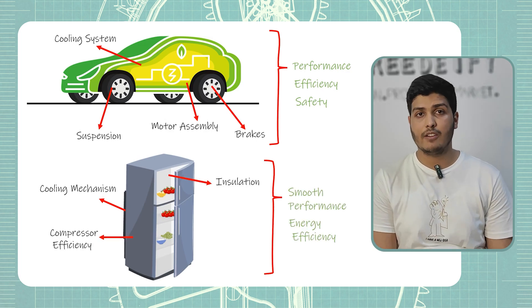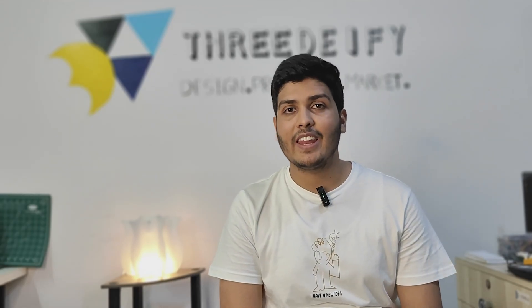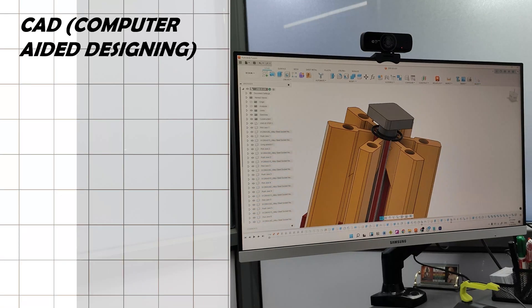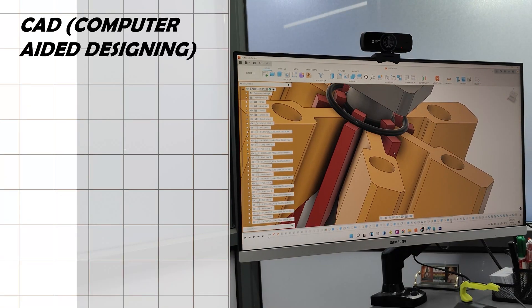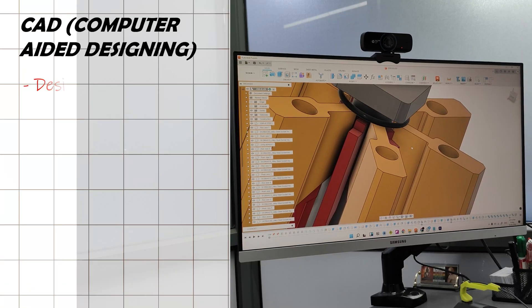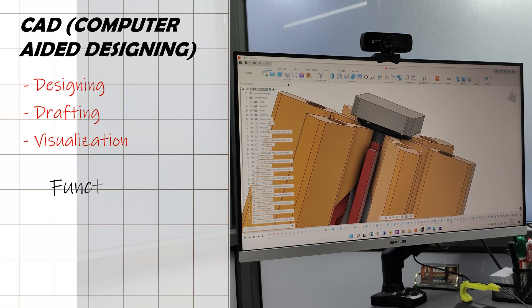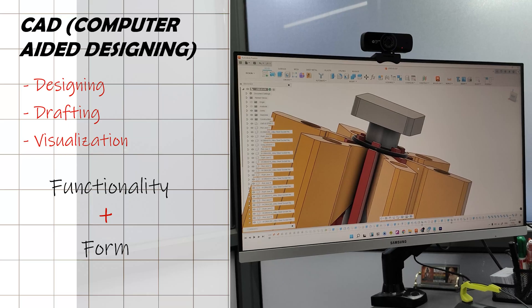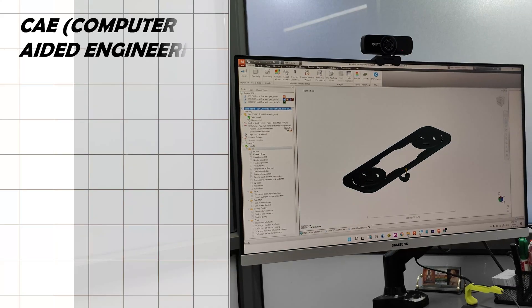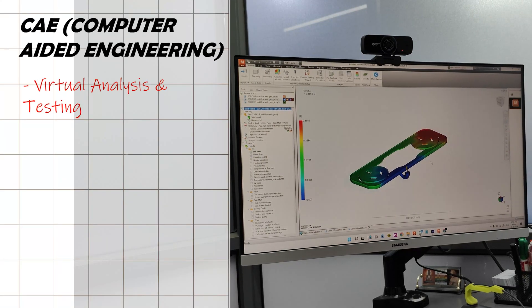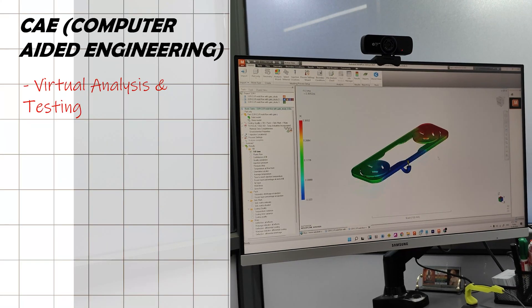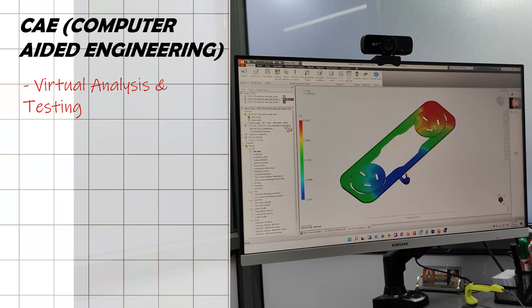Meanwhile, in developing a home appliance like a refrigerator, we focus on the cooling mechanism, insulation, and compressor efficiency to make it run smoothly and energy efficiently. So now you know that mechanical engineers are involved in product designing — but what tools do we use for product development? The first is CAD software — computer aided design — which is used for designing and visualization, taking care of the complete functionality and form of the product.